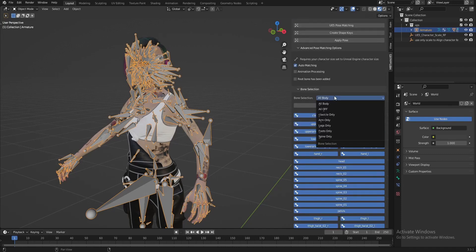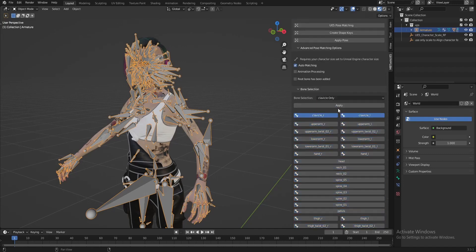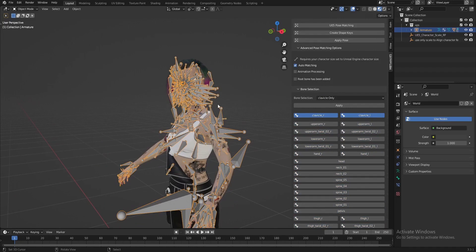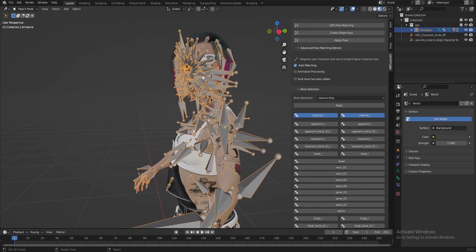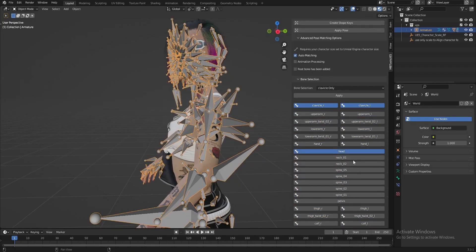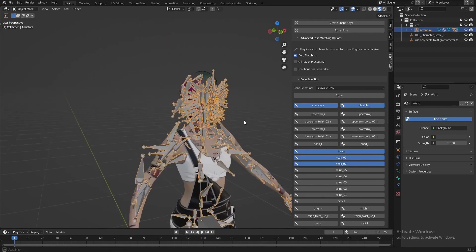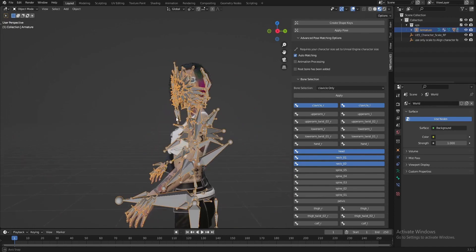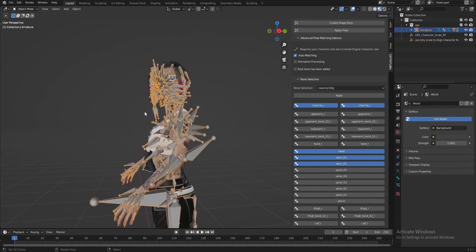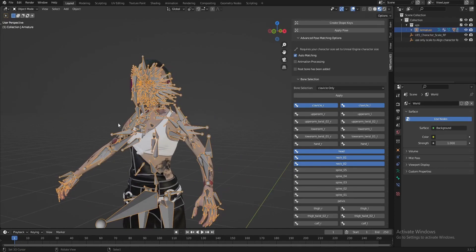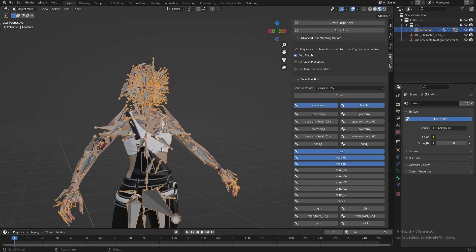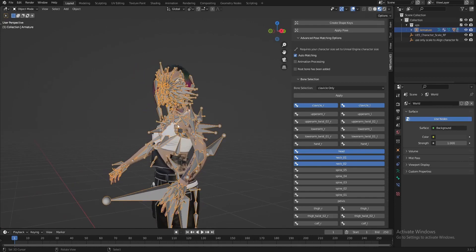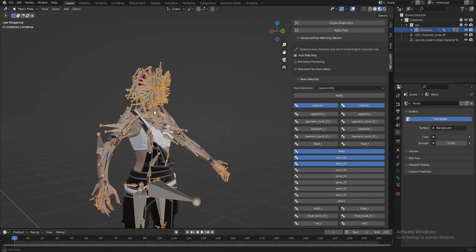We select only the clavicle, and we select the spine, head, neck one, and neck two. So we tell the tool to correct this position for our character — the clavicle and neck position.